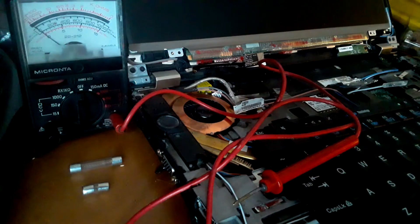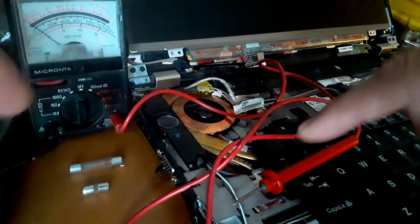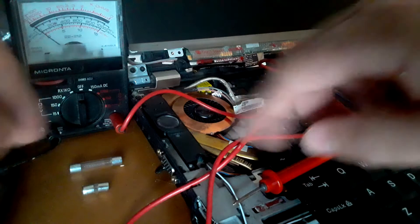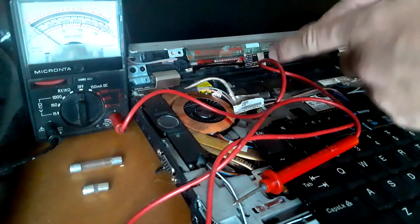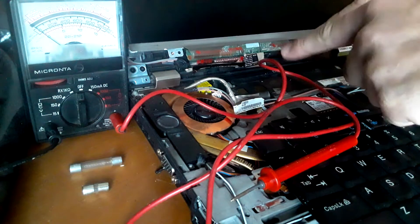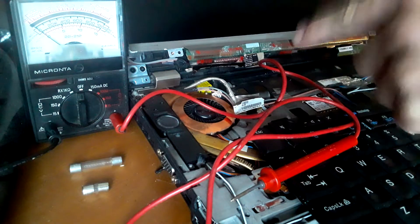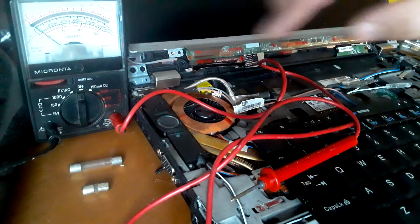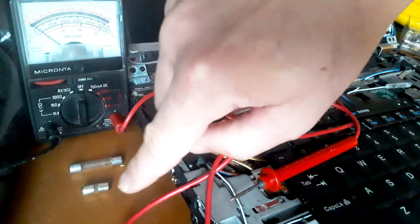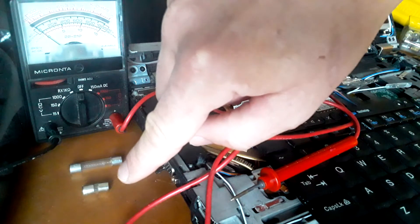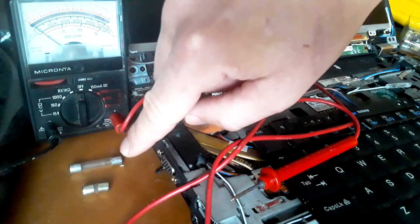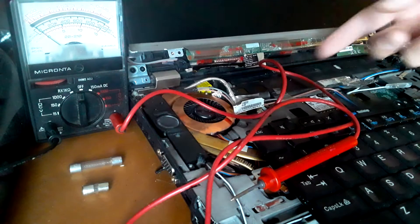Hey guys, so today I'm going to be showing you how to check fuses on your motherboard or inverter or other electronic component. I have an example fuse here and there's another example fuse.